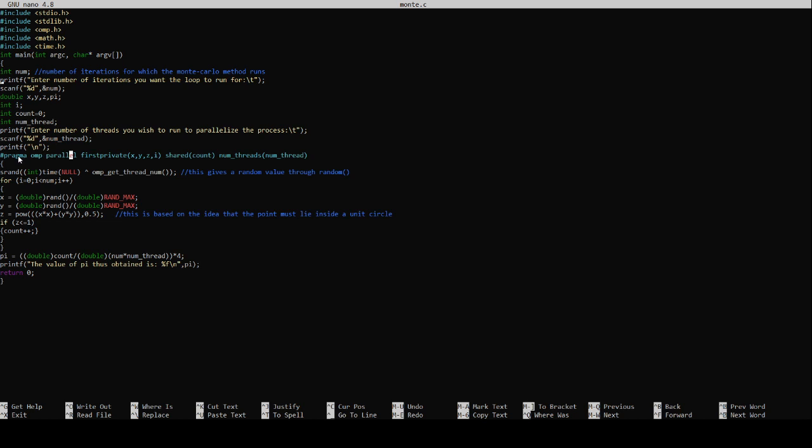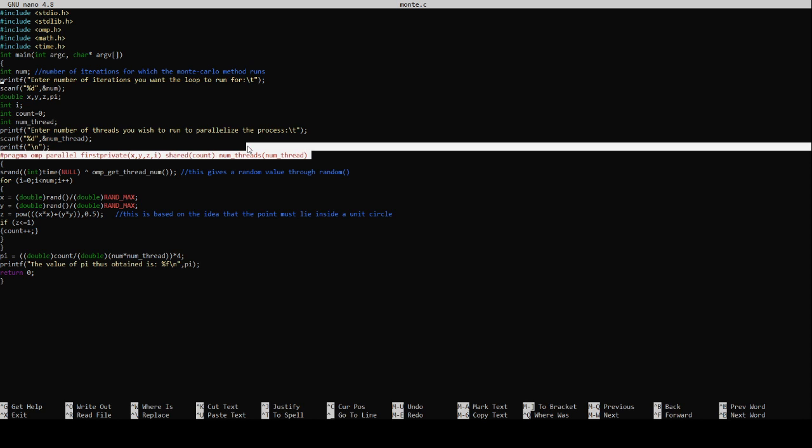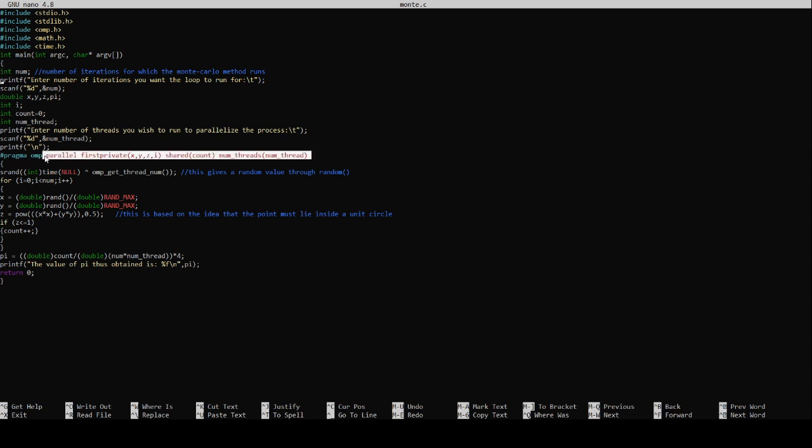Coming to the parallelization part, any OpenMP program runs on the idea that there is a master thread and that master thread is distributed into a lot of private threads. This is exactly what this line does: hash pragma omp parallel first private x y z i shared count num threads num thread. This creates a number of private threads in the master thread.